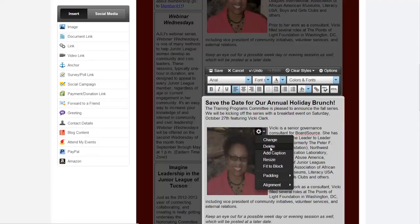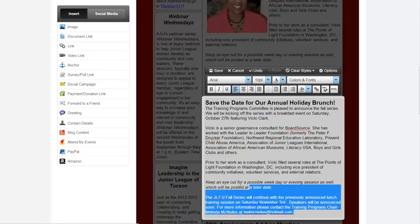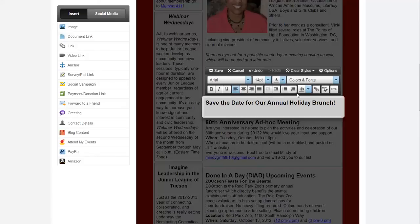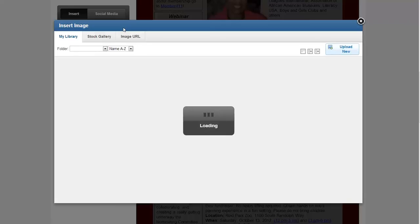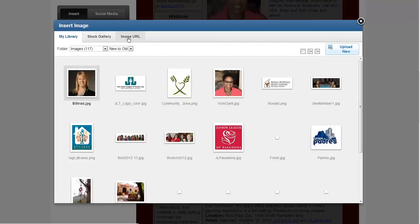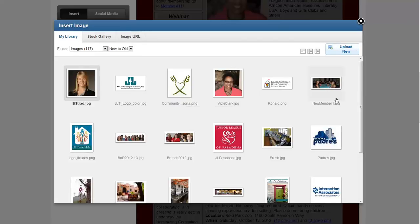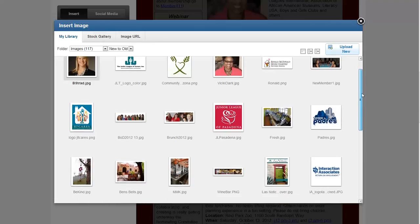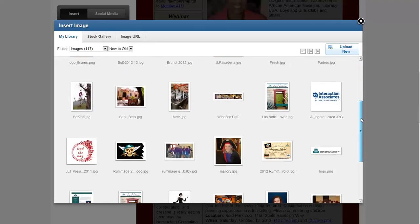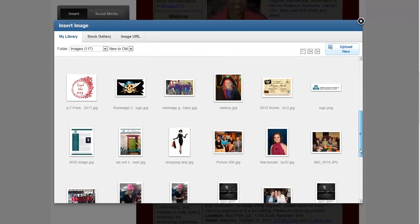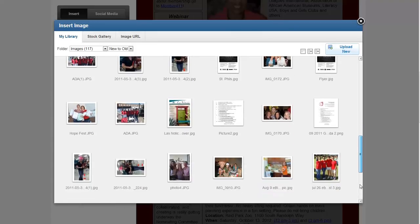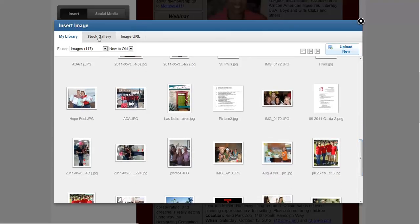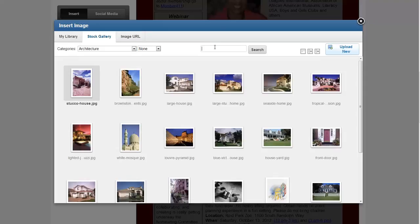Let's say we want to add a 'Save the Date for our annual holiday brunch.' Add any text there, then add a photo. Click the image area, go over and click Image, then click Add. You'll see options: My Library, Stock Gallery, and Image URL. Let's go through our library first to find a photo that would work for the holiday brunch.